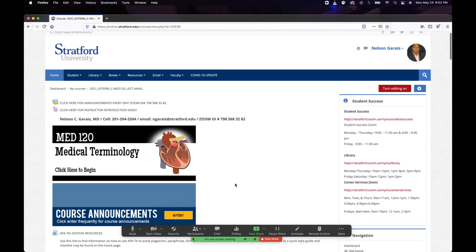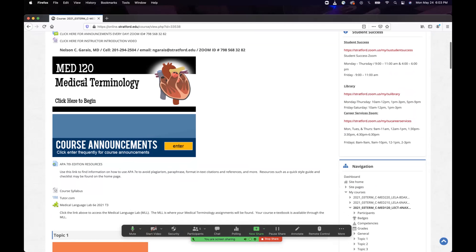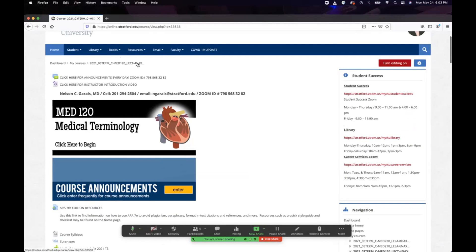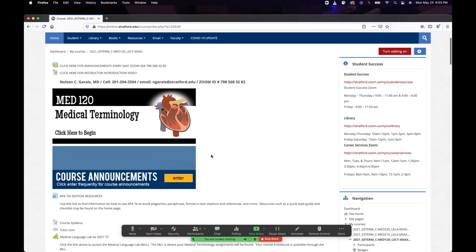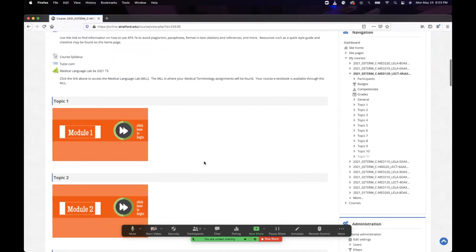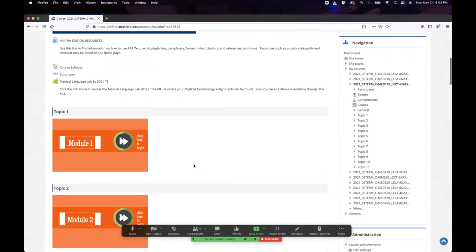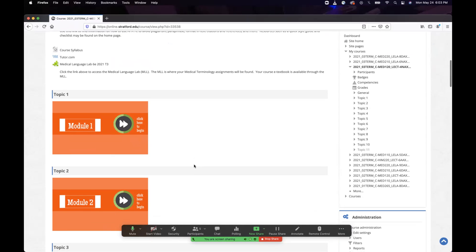Plagiarism is a problem in academia. Right now, let's talk about what you need to know every week. This is your Moodle course shell for MED 120, code 4NAX — Monday evenings at the Alexandria campus. There are 10 modules over 10 weeks, so every week is 10%. Week five is a midterm and week 10 is a final.